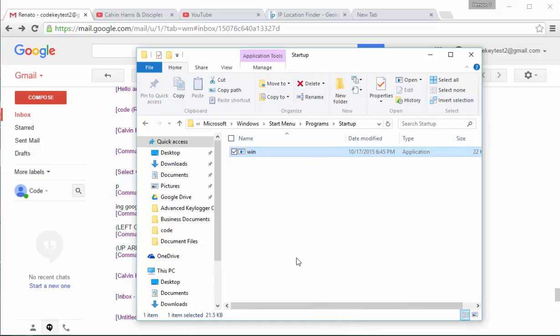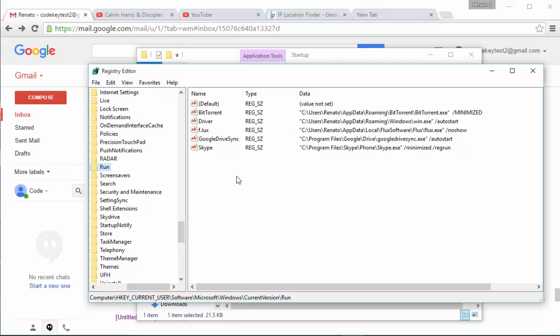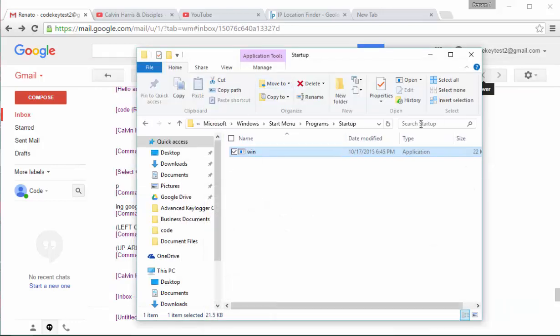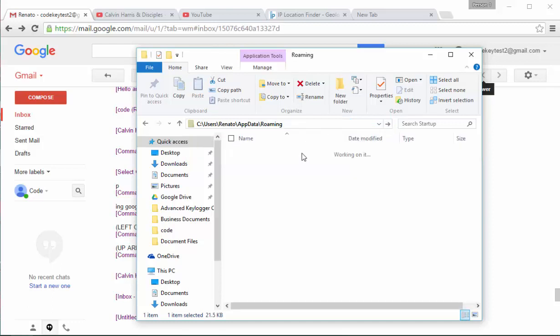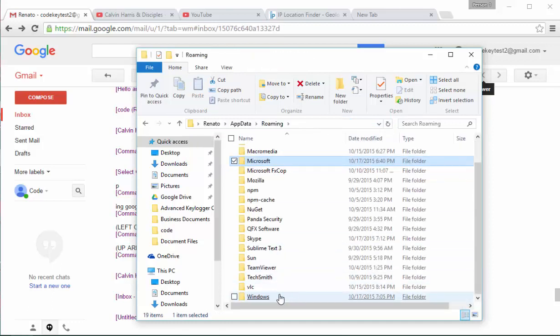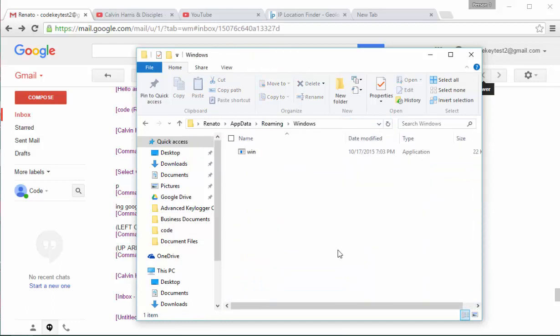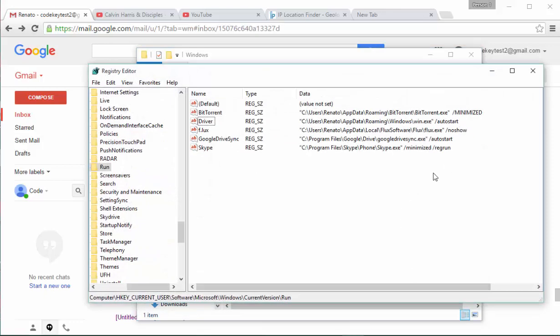However, we also have the virus inside our registry as I said. As you can see, there is a driver key here that points to this path. If I go now to application data roaming, and then I go to Windows, you can see that there is also again the virus there. This is where this key right here points. And this is also auto-start like for example Google Drive or Skype.